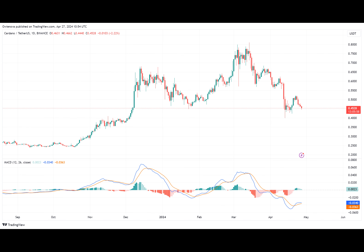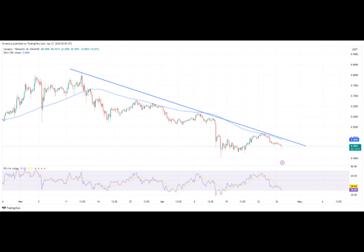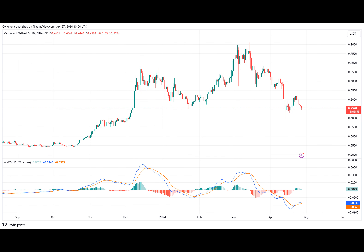In the one-day timeframe, the digital asset continues to trend below the 100-day simple moving average and the trend line after the failure to break above these lines. The RSI also confirms that the price is on a downtrend, as the RSI's signal line is trending below the 50% level and could continue to move downward for a while.